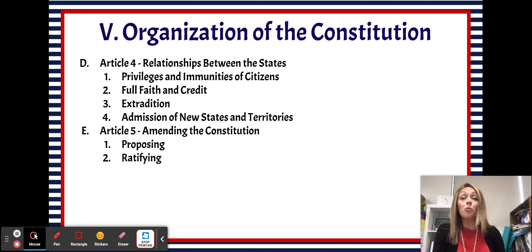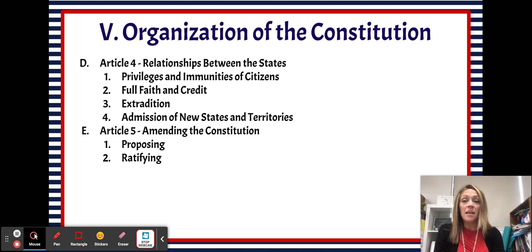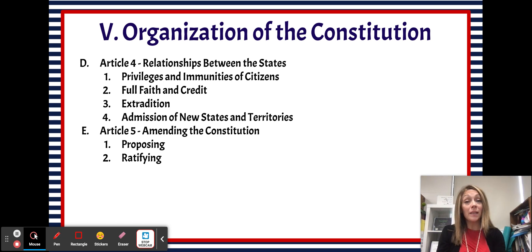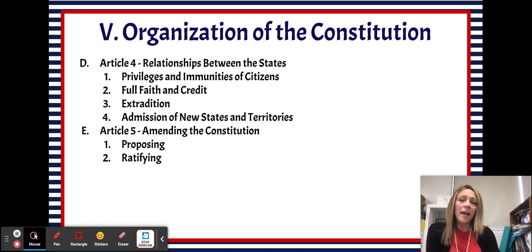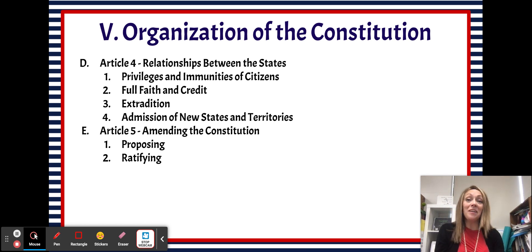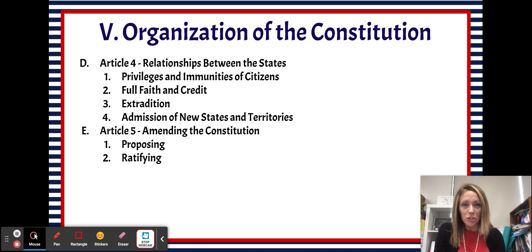The two ways to ratify — or approve — an amendment: the first way is by three-fourths of the states ratifying the amendment in their legislature, so the state legislative bodies. The other way is if three-fourths of the states call a convention, and in those conventions they choose to ratify the amendment.